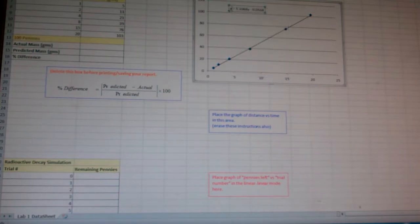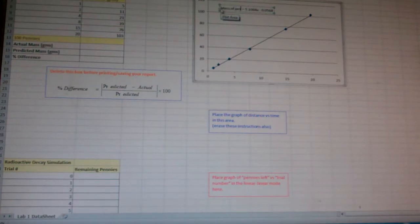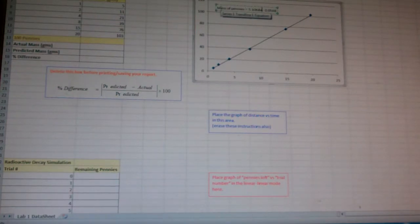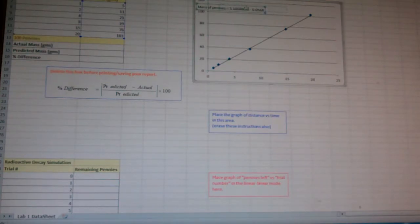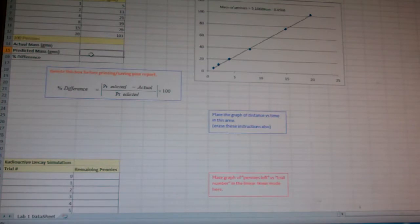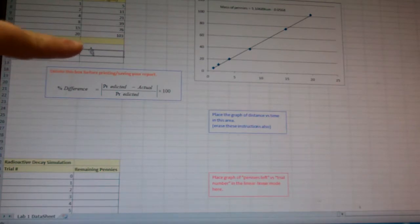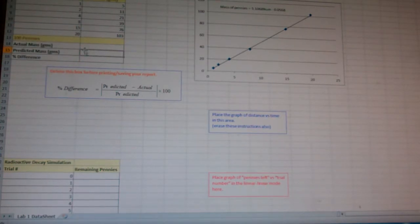Then what you get is you get an equation. It says y equals 5.1068x minus .0568. What we want to do here is we're going to want to edit that to make that equation meaningful. So we say that the mass of the pennies equals 5.106 times the number of pennies minus .0568. Now, we can use that equation to predict how much 100 pennies would weigh. And then we can compare it with the actual mass using this formula for the percent difference.